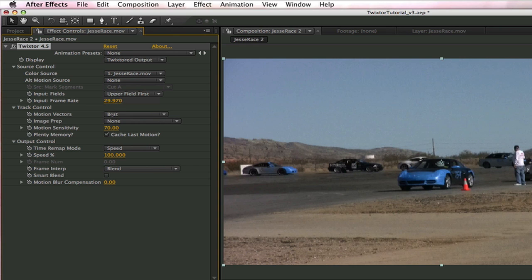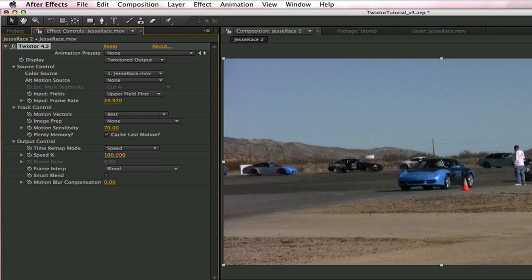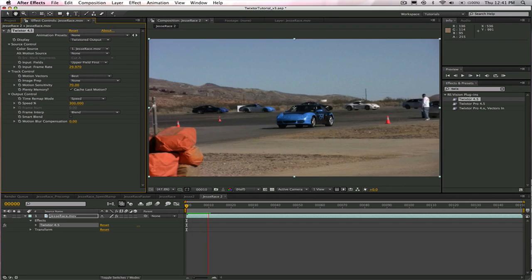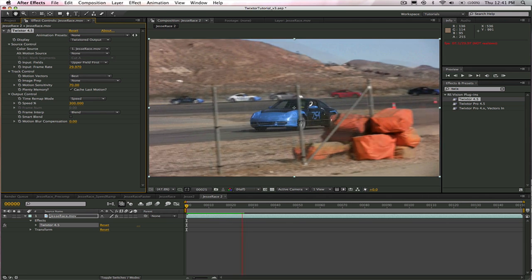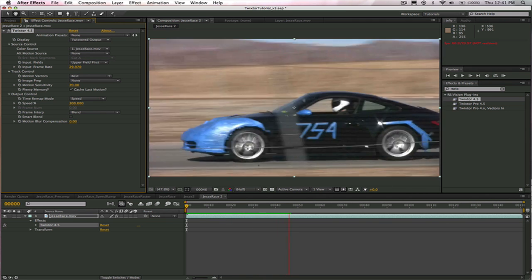So now the only thing we have left is to go ahead and make a speed change. So we're going to do that here where it says time remap mode. We can either use speed or frame number to do that. We're going to use speed in this lesson. So this is the speed percentage dialog box and this is where we enter the percentage we want to make this clip. So we're going to speed this shot up by making it three times faster. So that would be 300%. We just go in and type 300 in the speed dialog box and now we can take a look at our result and we can see that it is stopping at frame 50.